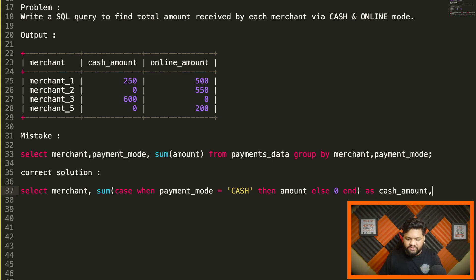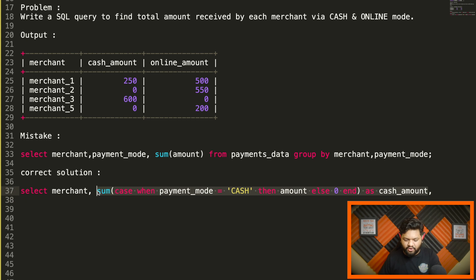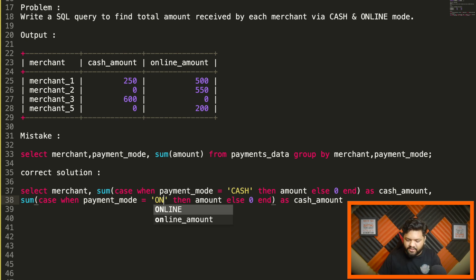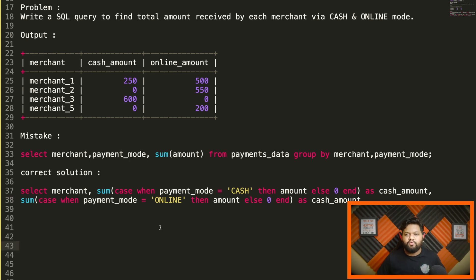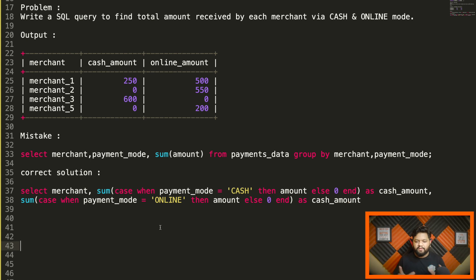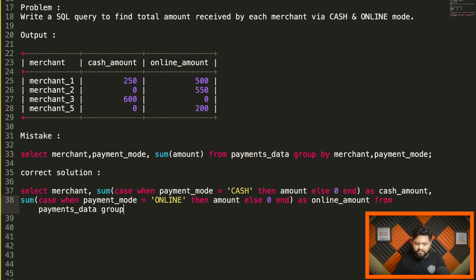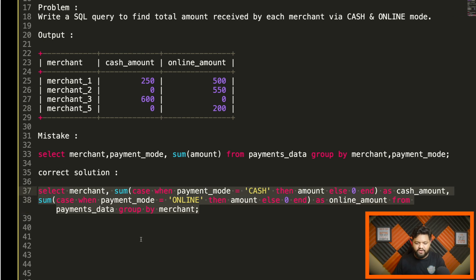For the second part, we copy it and write: SUM(CASE WHEN payment_mode = 'online' THEN amount ELSE 0 END) AS online_payment. The FROM clause uses our table name, followed by GROUP BY merchant. That completes the query. Let me copy it and execute it.